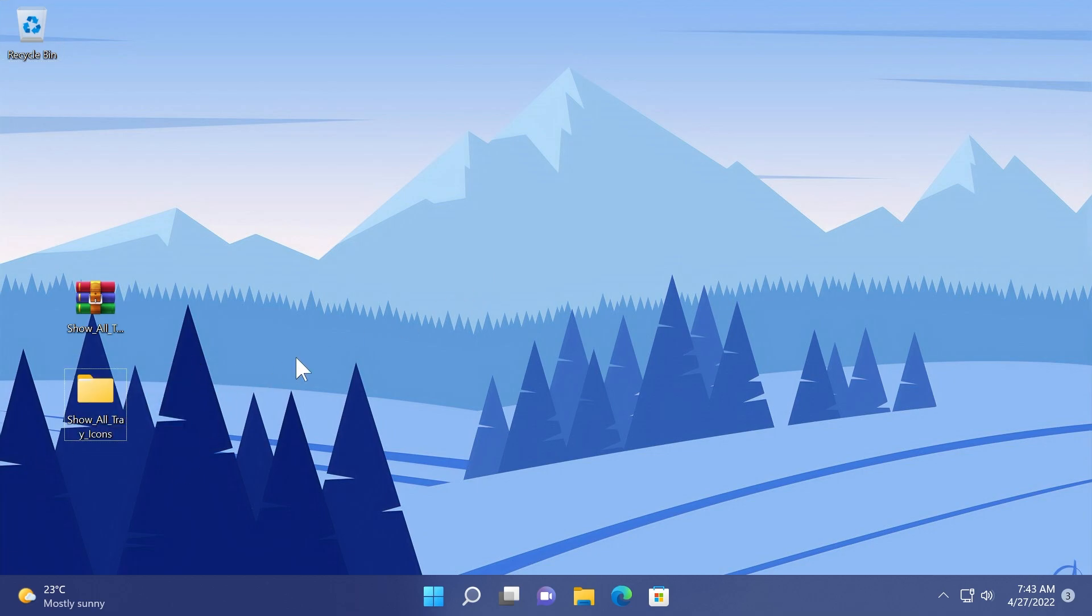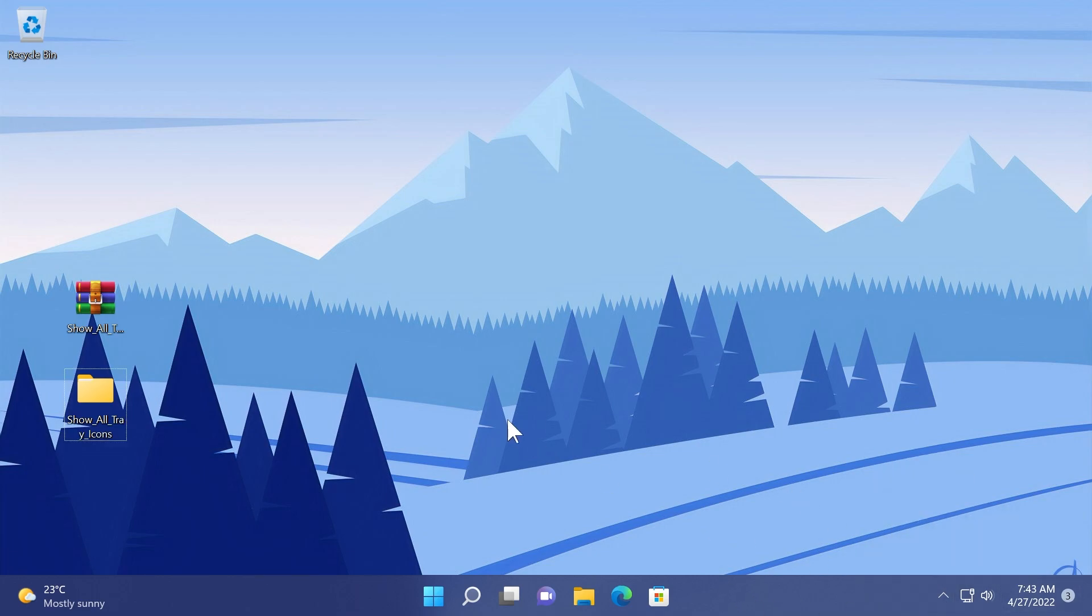This script will help us enable an option every time we start up our operating system and we will have the system tray icons always enabled and of course showing on the taskbar.